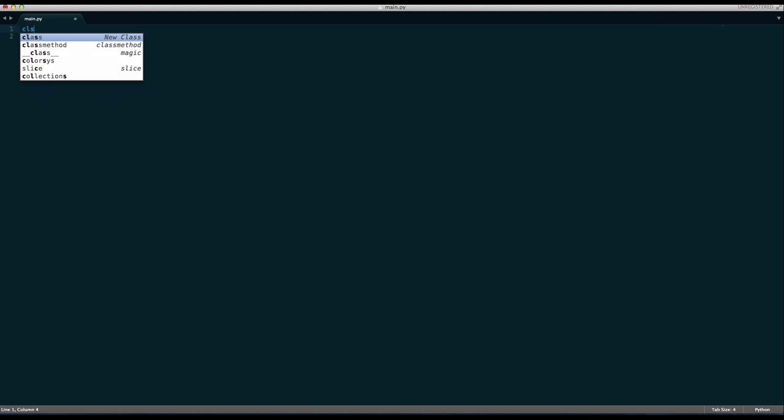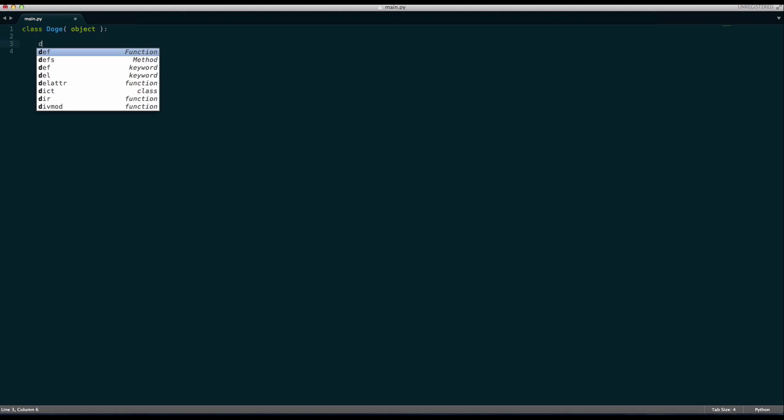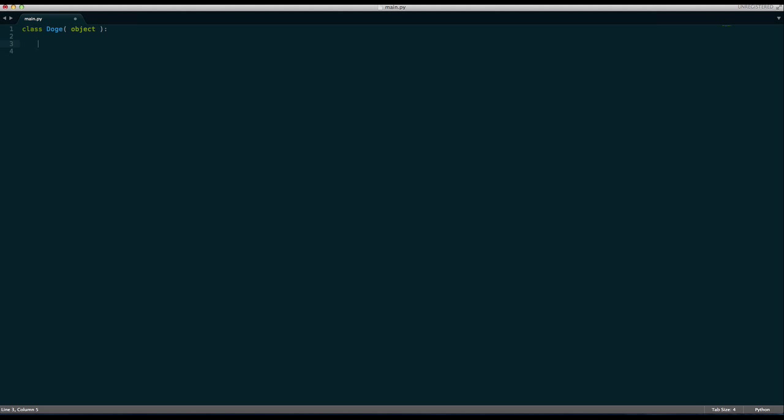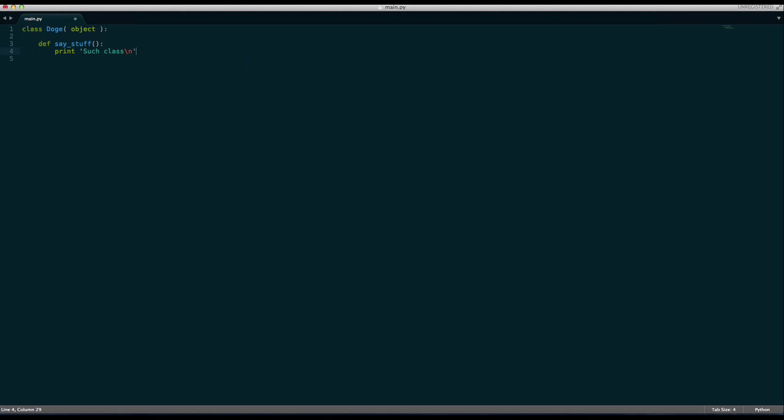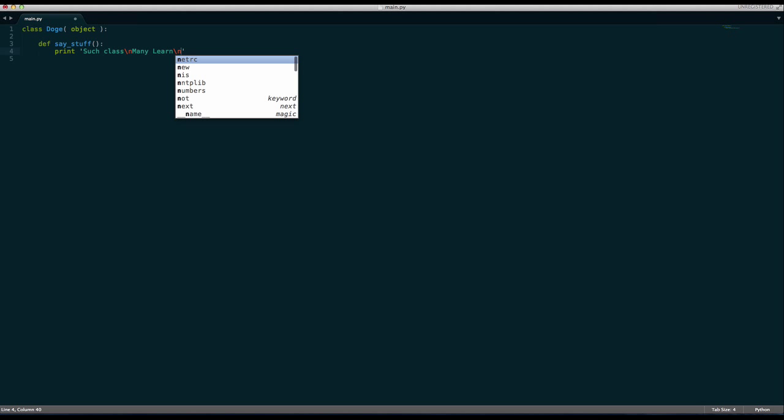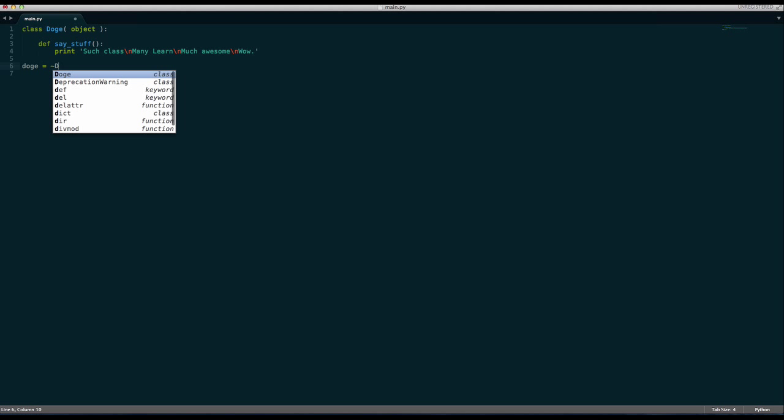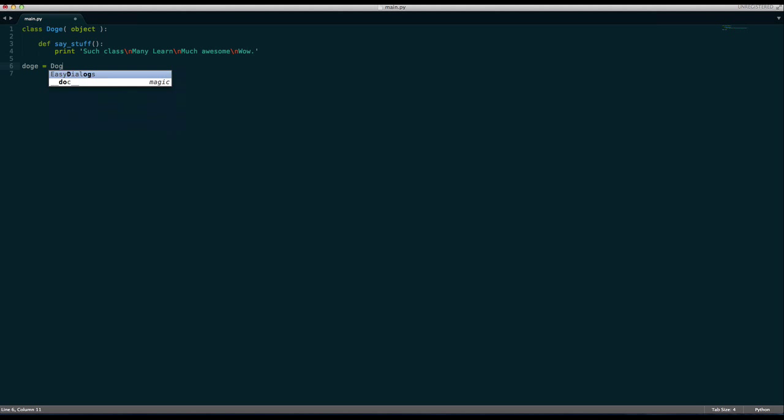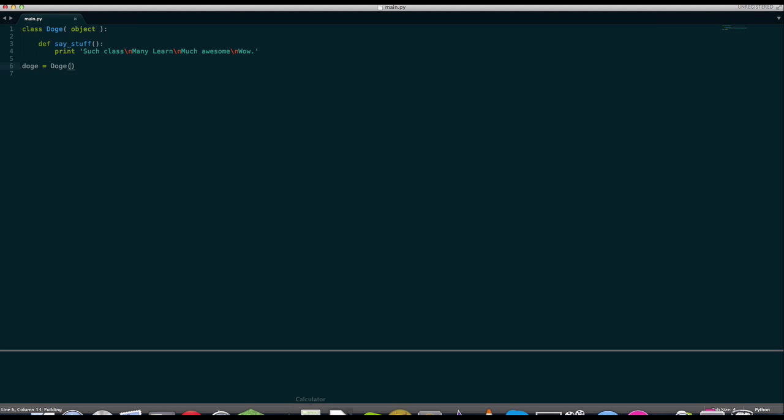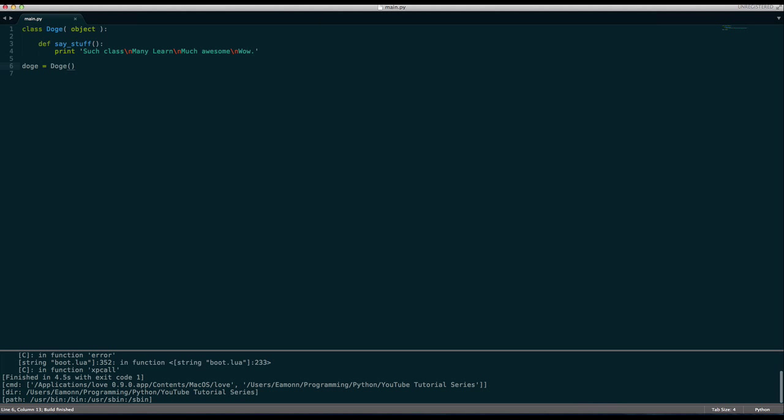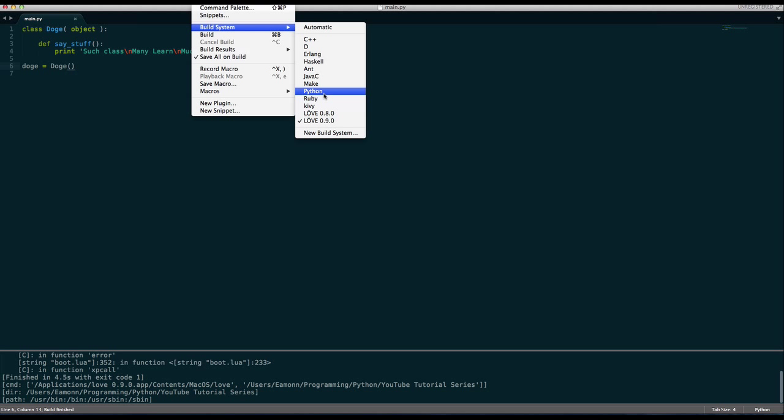But anyway, to make a class what you do is you say class, and let's call this Doge object. I'm going to go over this in a second. And say stuff, print, and you learn much. Wow. Yeah. Oh, why am I running? Oh, because stuff. And let's change our build system to Python.